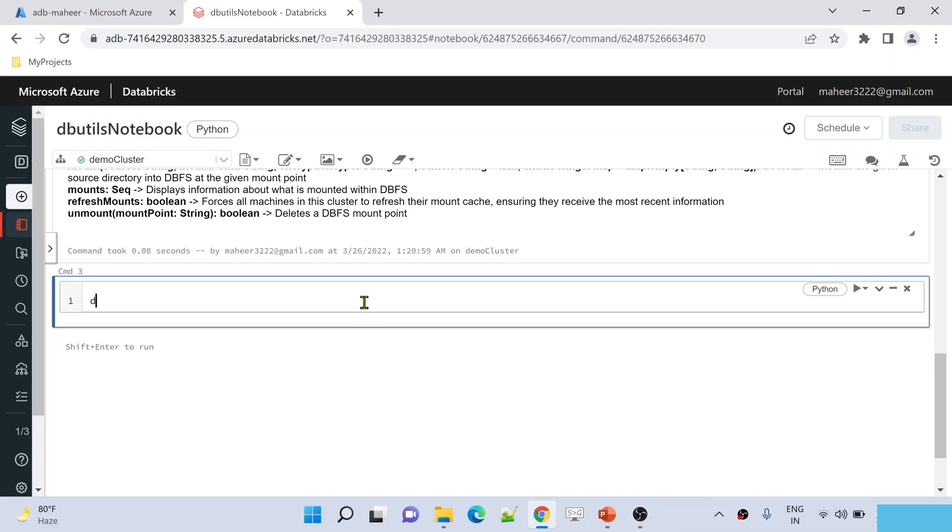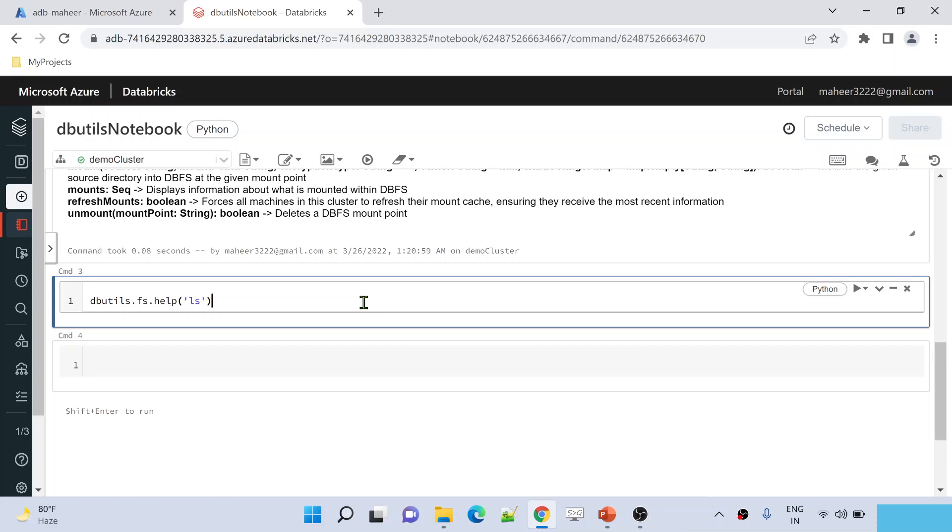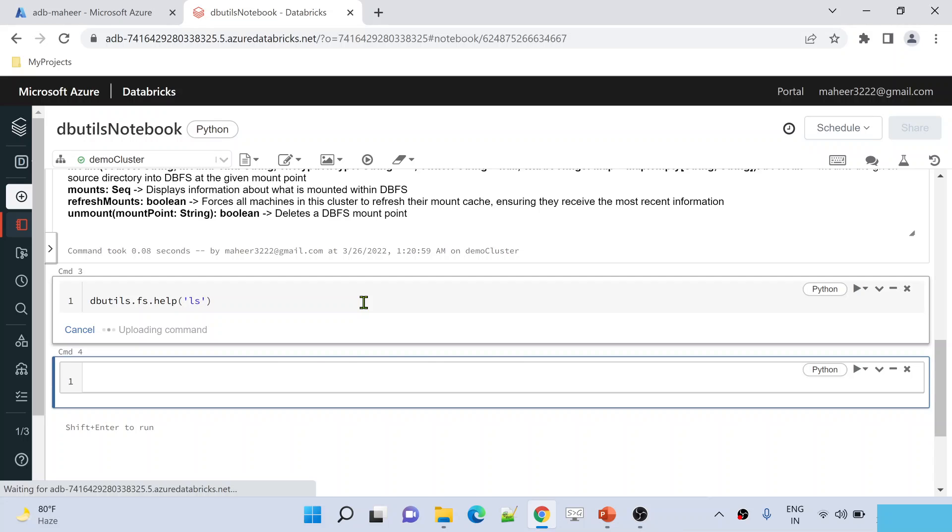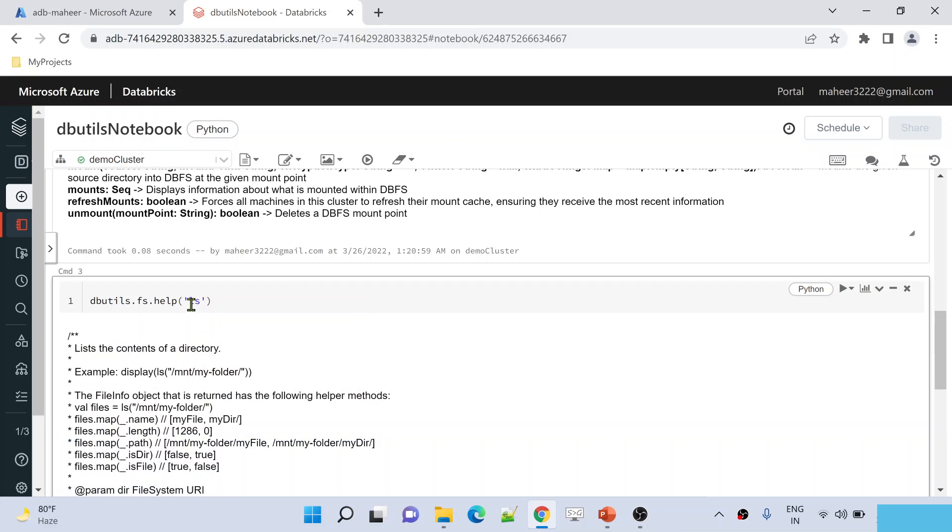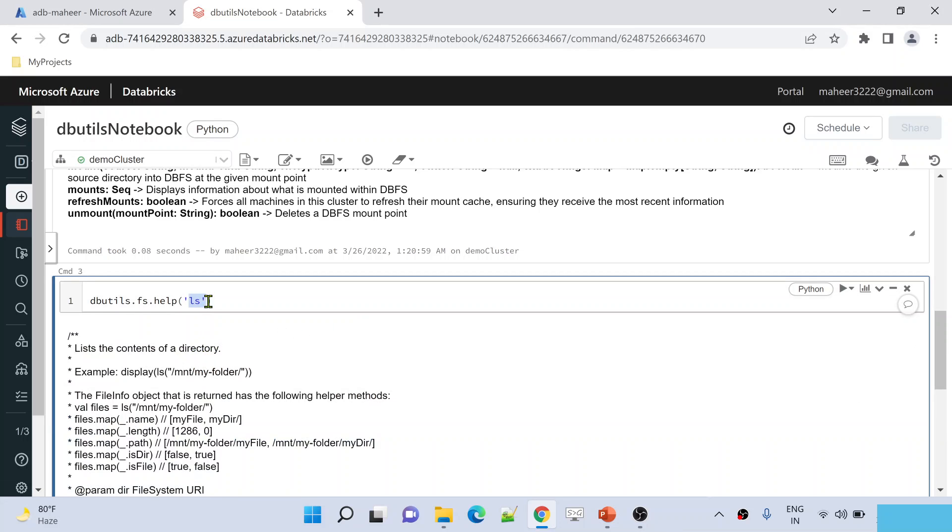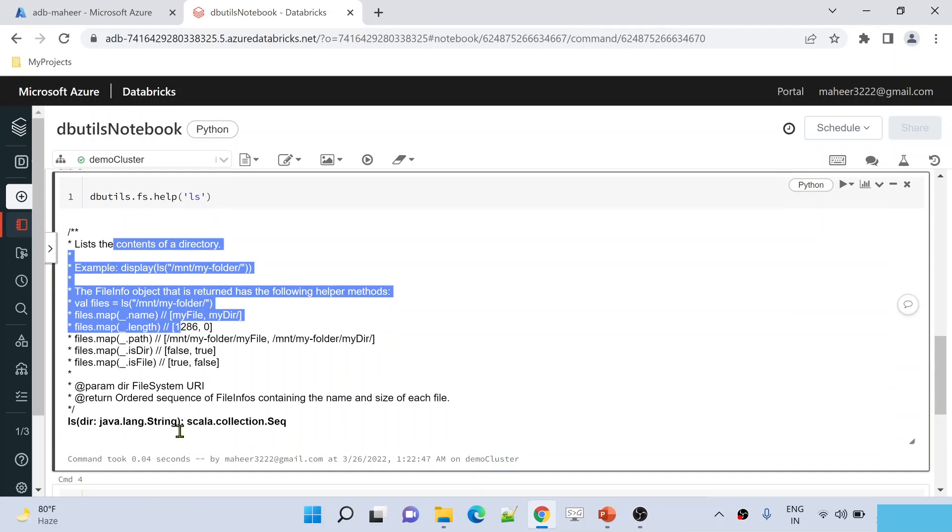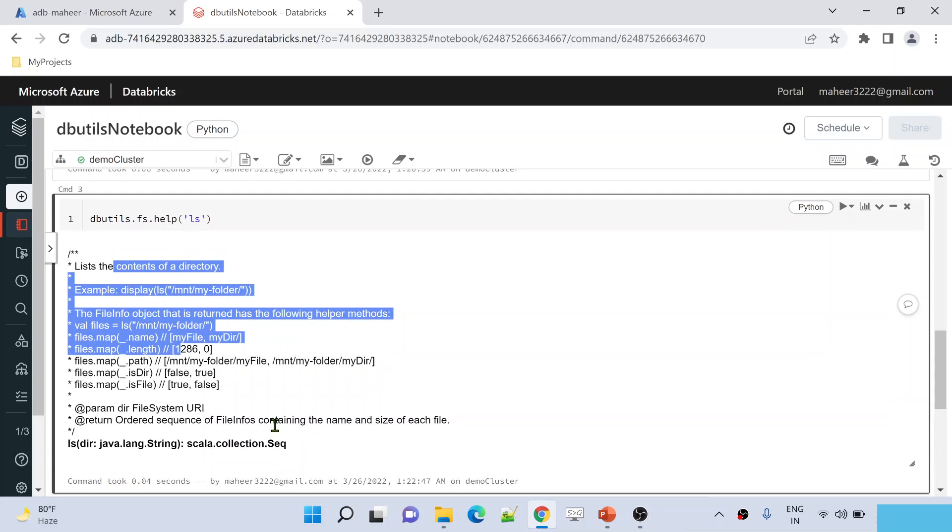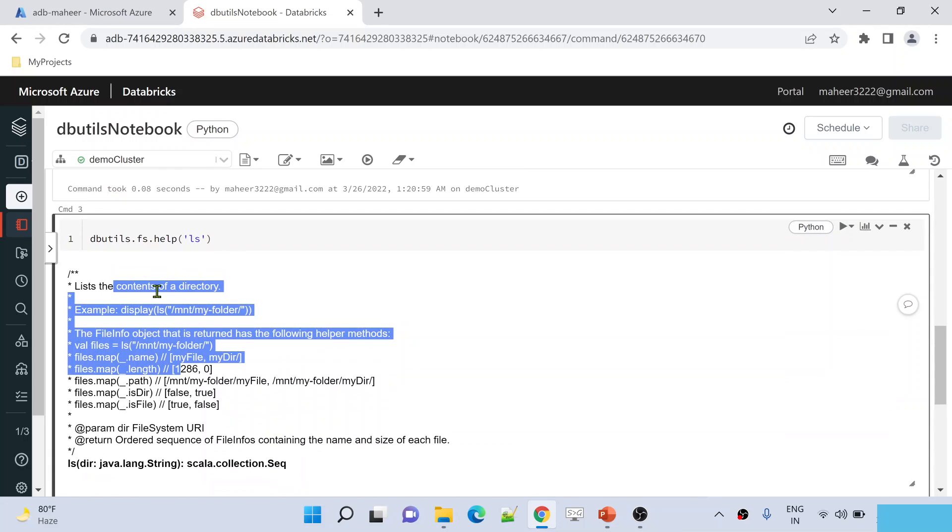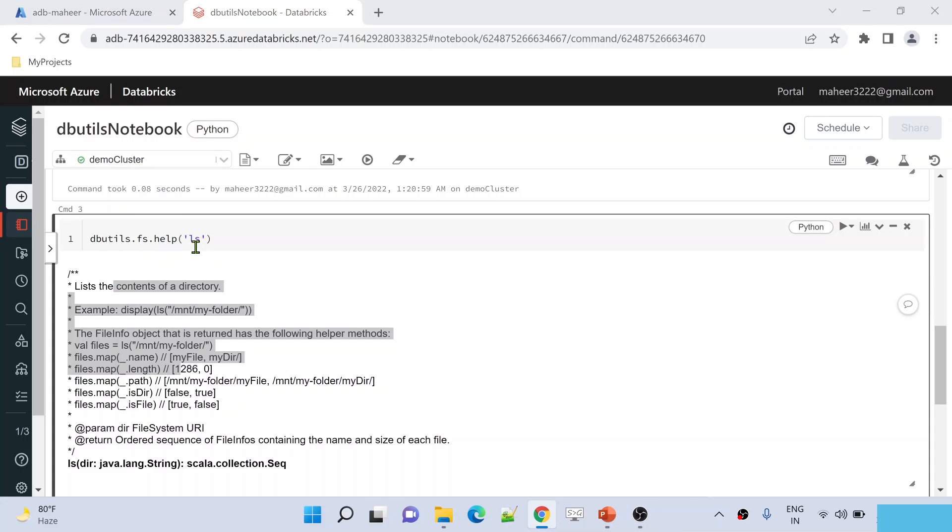In another cell, I am executing dbutils file system, now help function. To the help function I am passing that I want to know about this LS command. Now hit shift enter. This is going to get the information about this LS command. By reading this documentation or by reading this content about that command, you will come to know what exactly this command will do and then make use of this command accordingly as per your real-time scenario requirements.